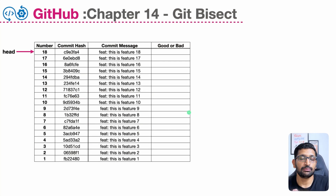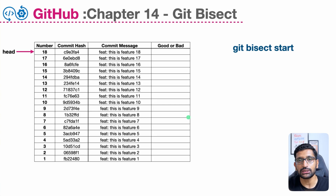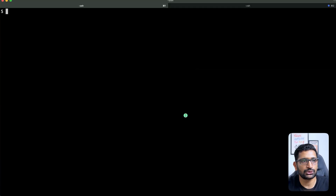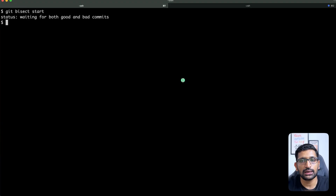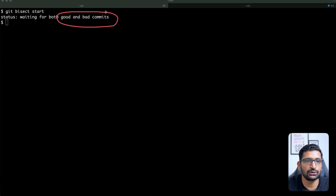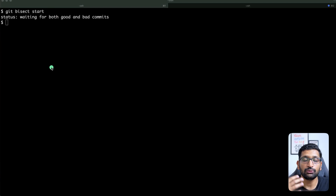How do we start git bisect? The first command we need to run is 'git bisect start', and after that we need to identify which are the good commits and which are the bad commits. On the terminal I'll run 'git bisect start' and it will throw a message saying 'waiting for good and bad commits'. We'll need to mention which are good and which are bad commits — we are going to tag our commits as good commits or bad commits.